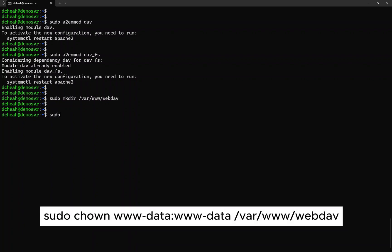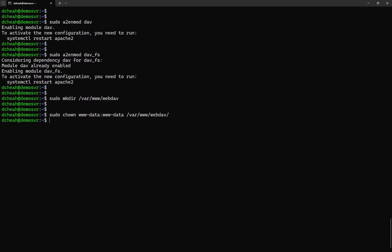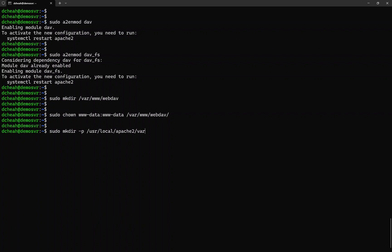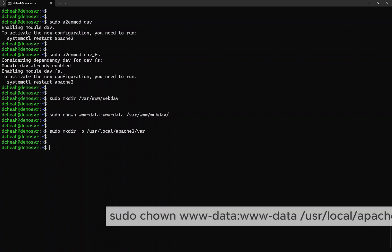Then, we need to assign the ownership to the newly created folder. To create a password file, it is important that the folder is created first. Assign the same ownership to that folder as well.